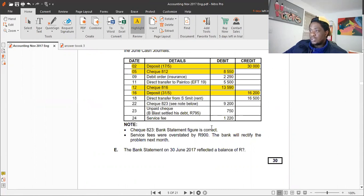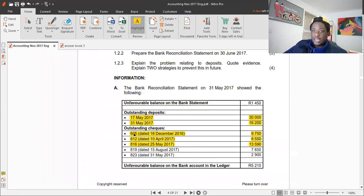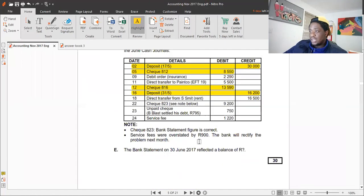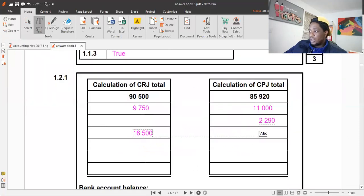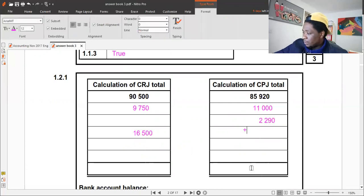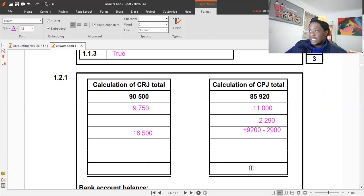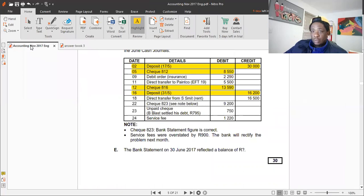Check 823 for 9,200 — the note says the bank statement is correct. Looking at the cash payments journal, we recorded 2,900 instead of 9,200. We need to correct this in the cash payments journal by topping it up. The correction is 9,200 minus 2,900, which equals 6,300. I'll write it as two separate amounts to show the calculation clearly.